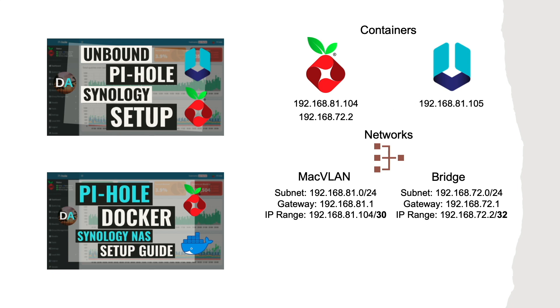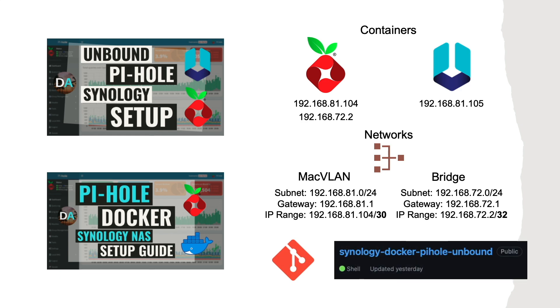We'll also make use of Git and reference a GitHub repository that I put together to go along with this video. In the repository I share a Docker Compose YAML file that will make the setup of Pi-hole and Unbound on your Synology NAS simple and straightforward.